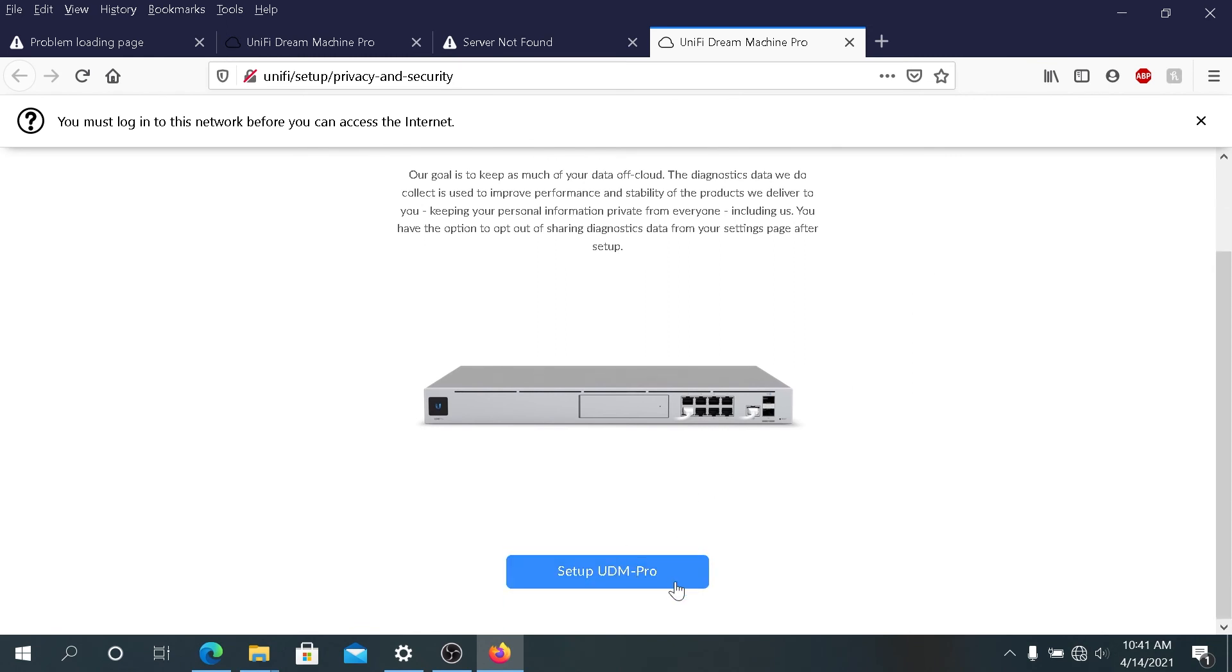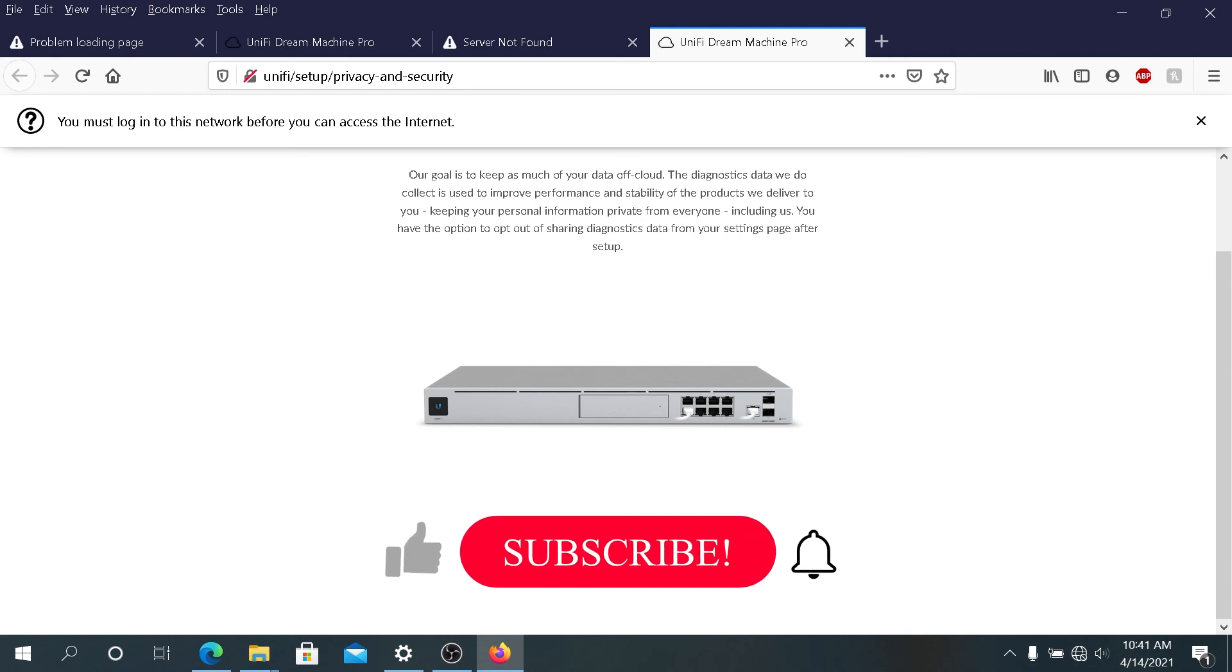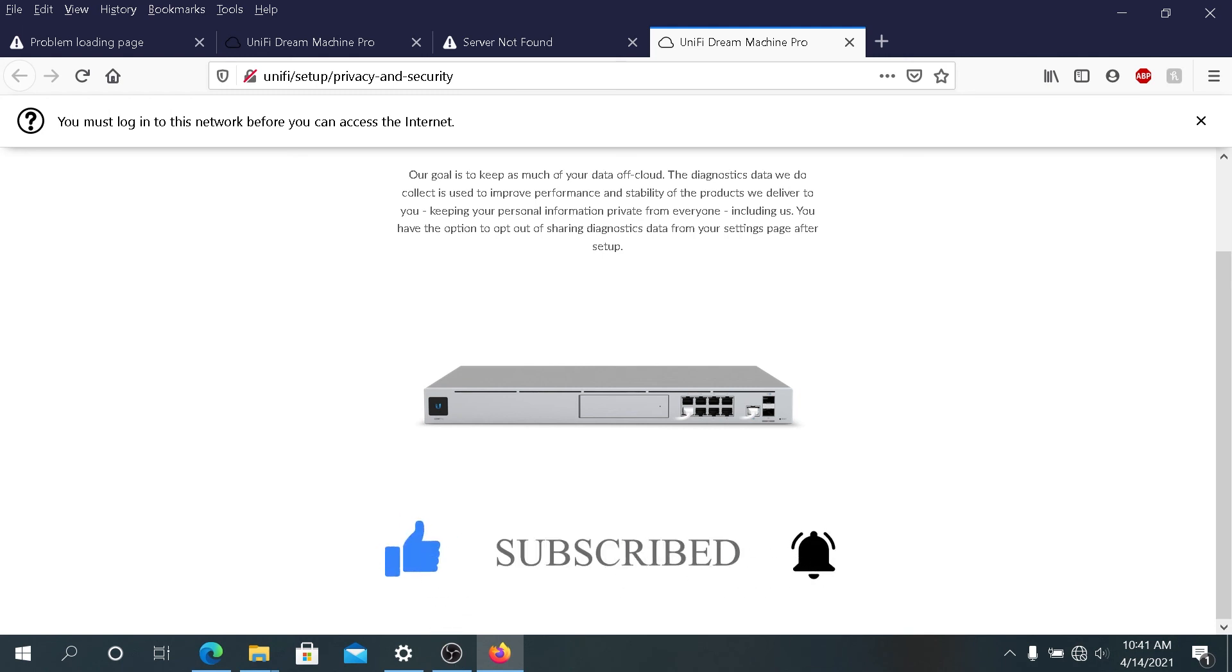This is pretty much it. Two different ways how to reset your Dream Machine to factory default: either soft reset or hard reset. If this video was helpful, press that like button and don't forget to subscribe. Thanks for watching.